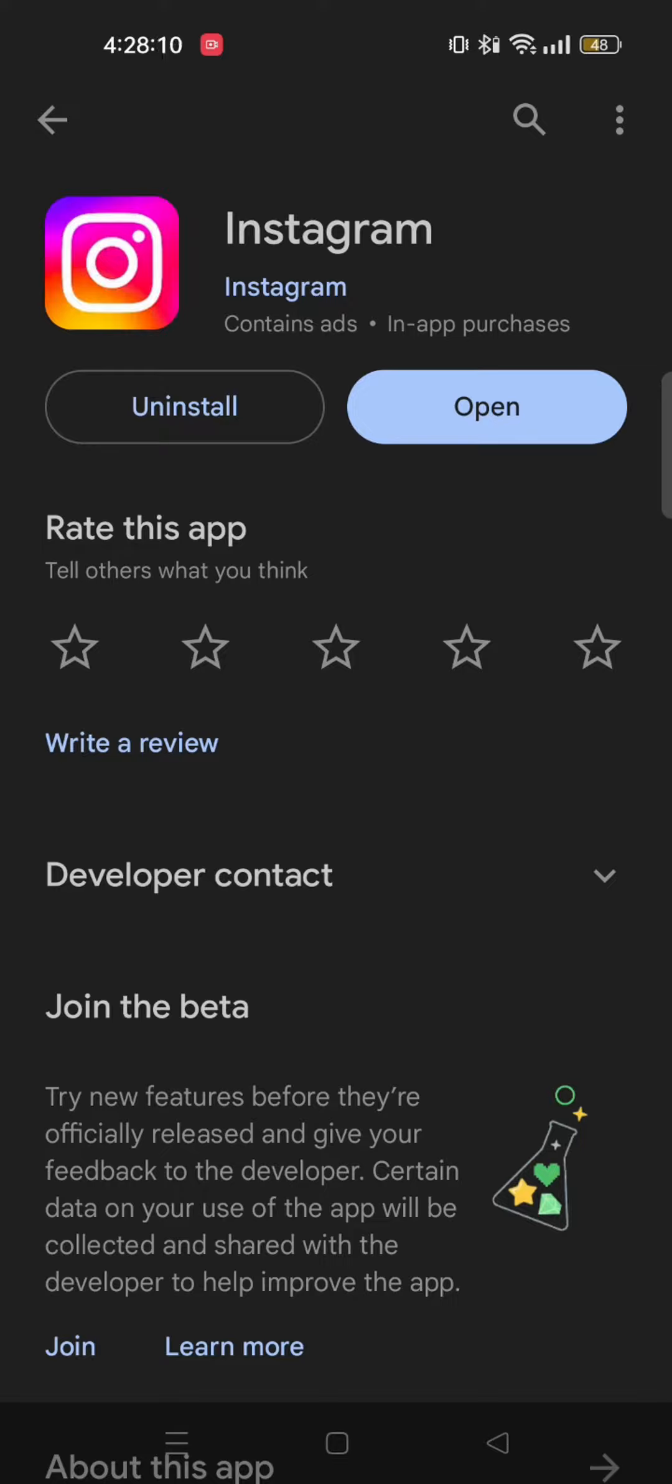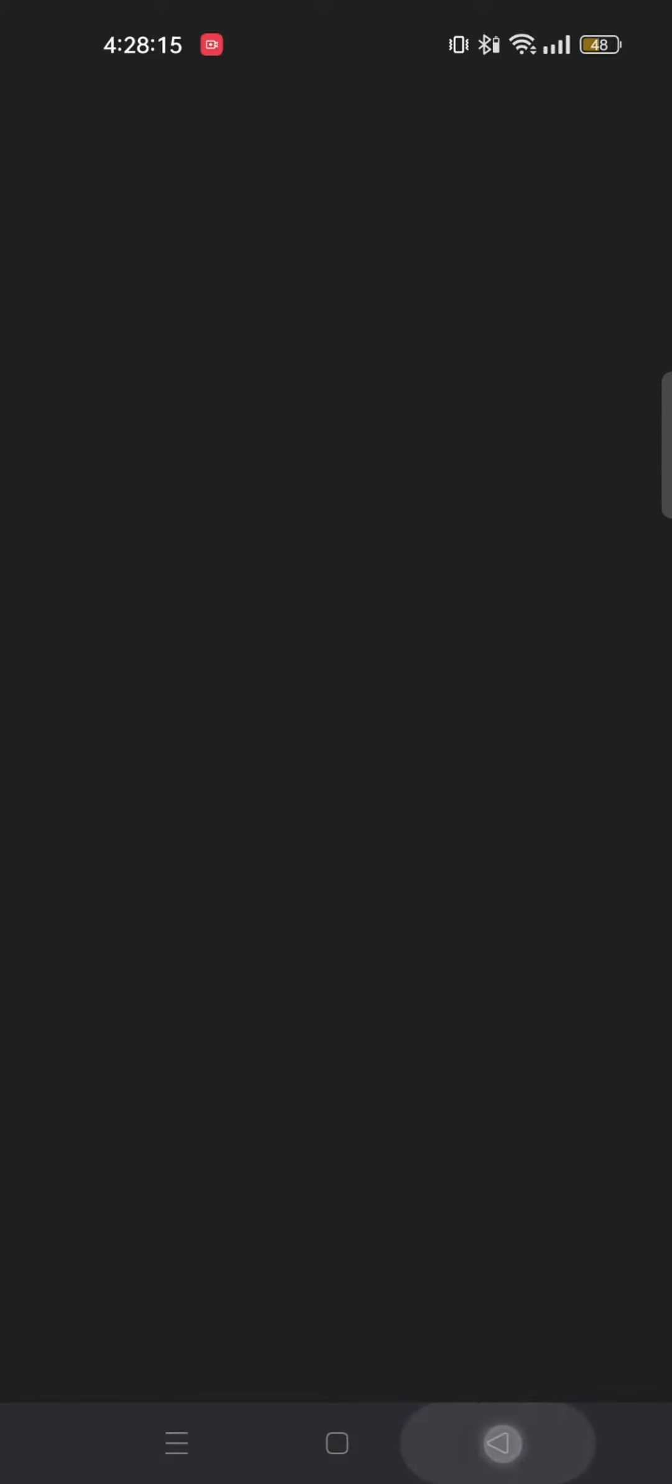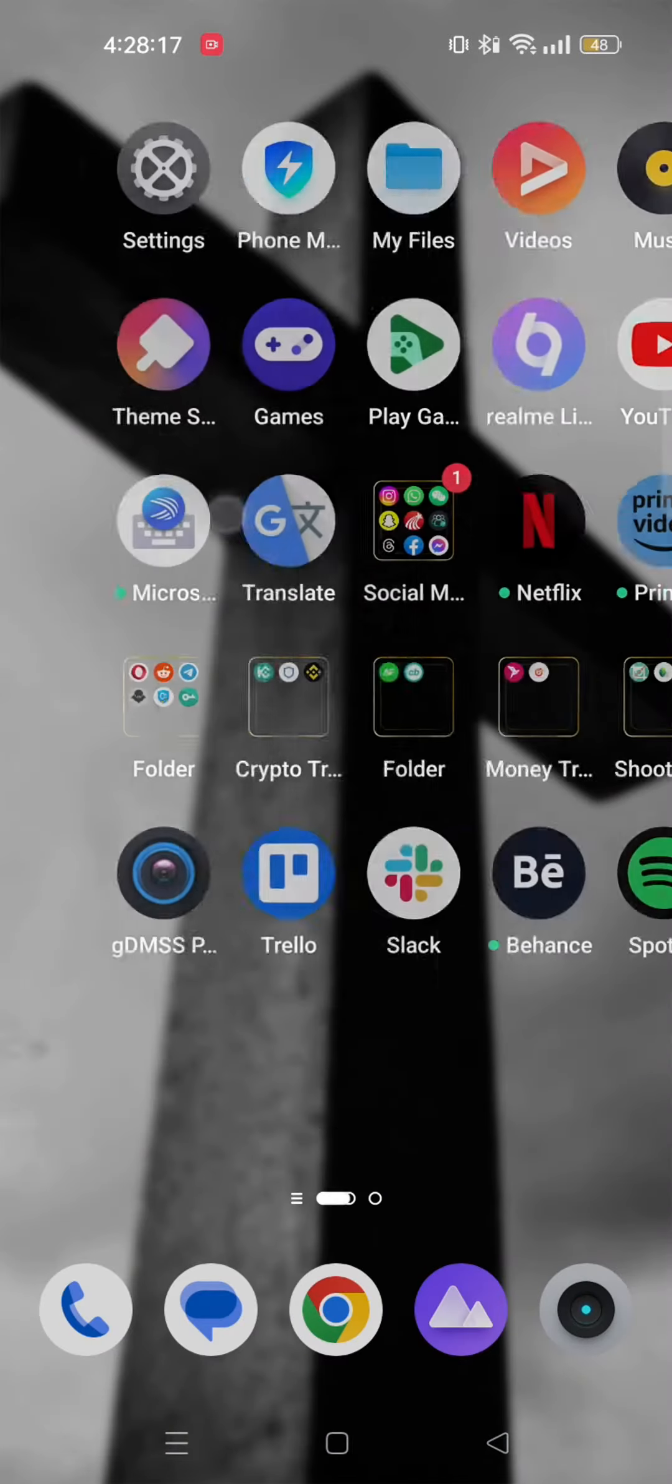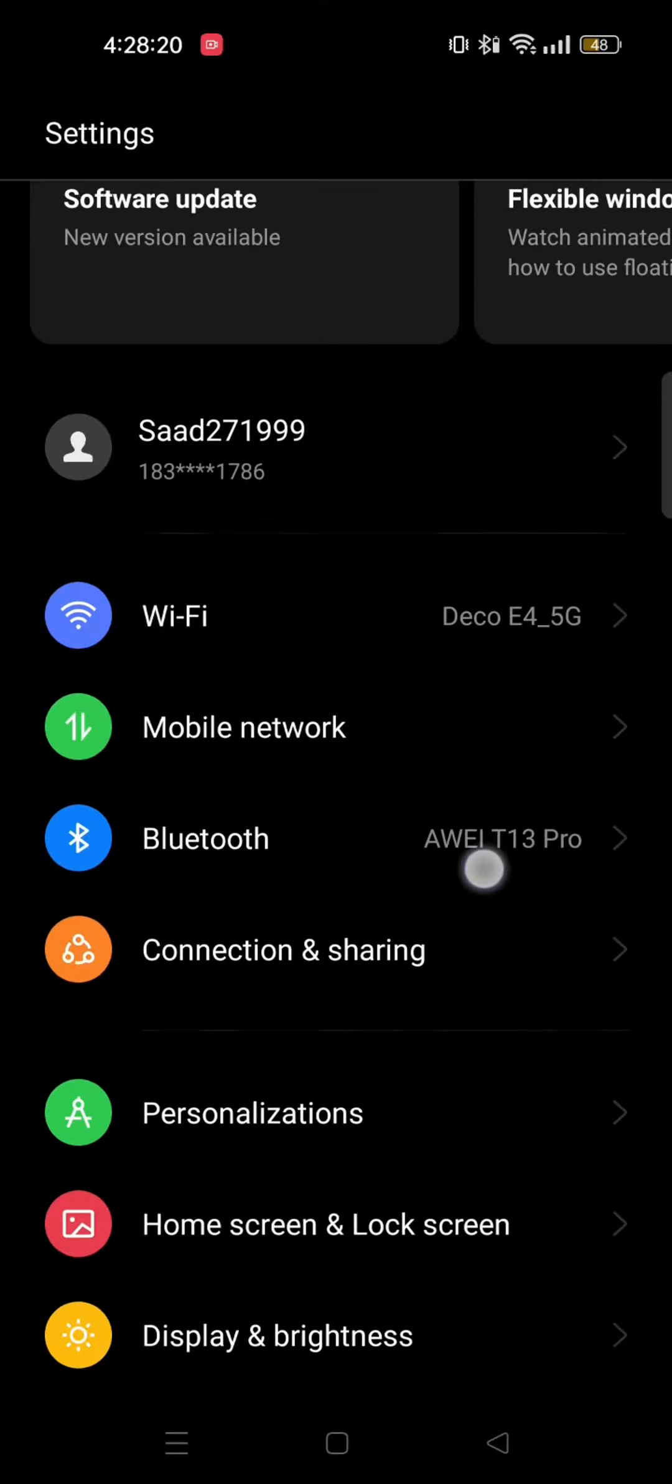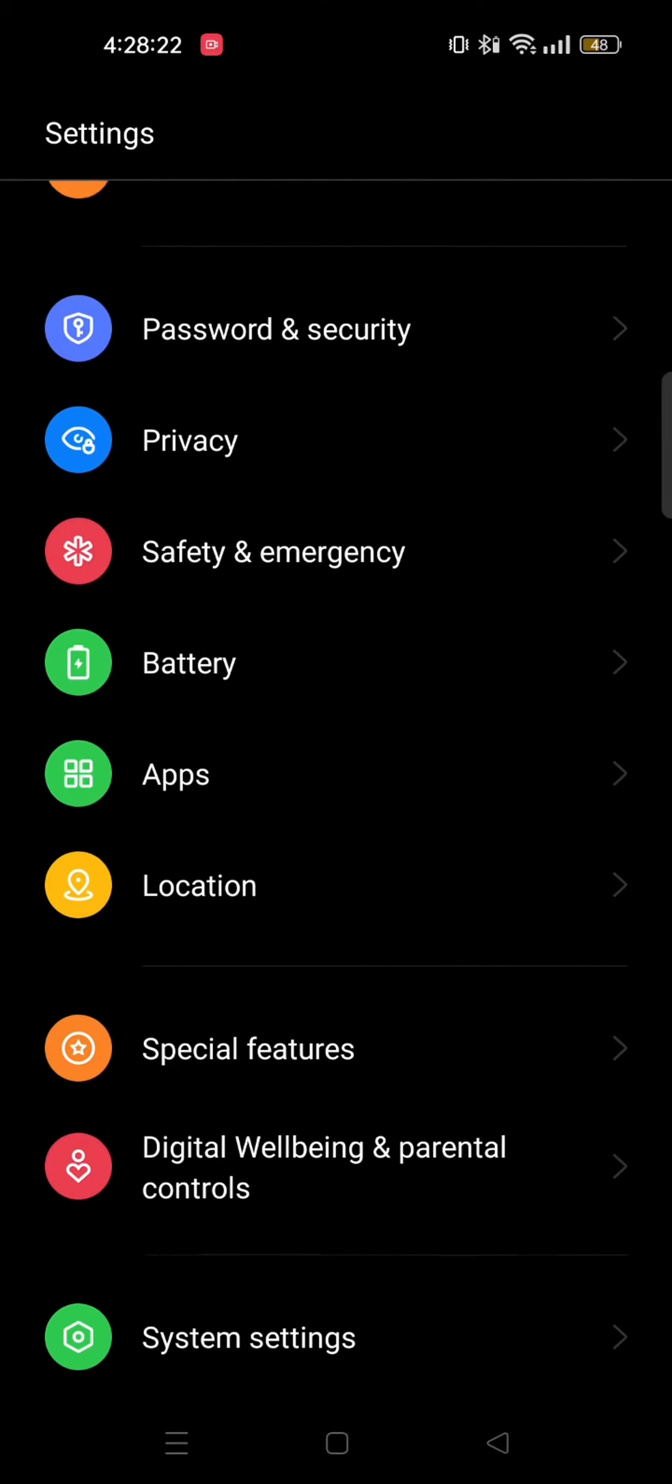If it still didn't work, I will show you some more ways you can try in order to fix this problem. So close your Play Store app and open your phone settings. From here, scroll down and go to apps.